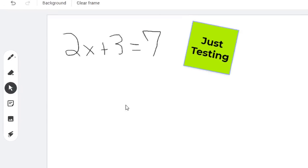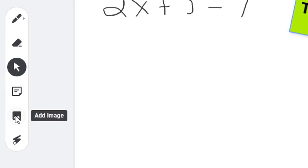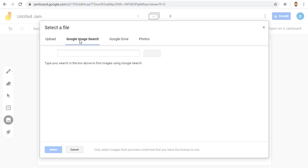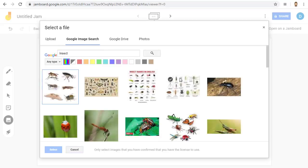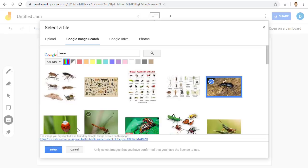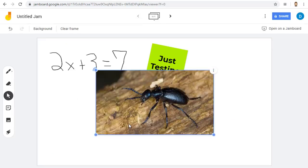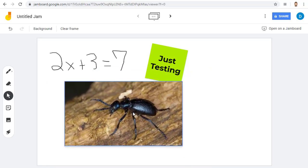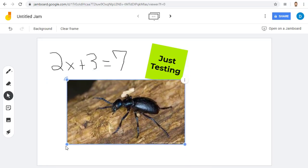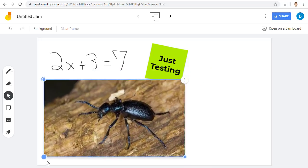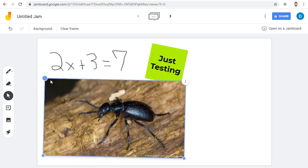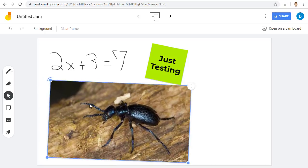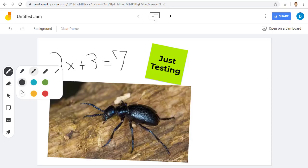Next, there is an Add Image button, which will allow you to upload a picture or do a Google search for an image. We can choose an image and click Select to insert it. After you add the image, you can move it, resize it, and rotate it as well.